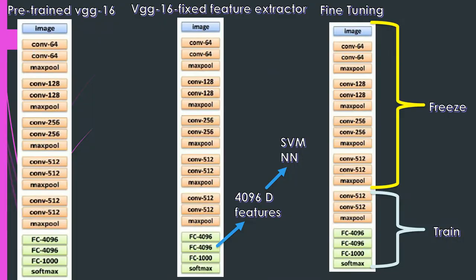In the previous video I talked about how we can use transfer learning. You can use a pre-trained network — any network, like VGG-16 — using their weights as starting weight values and then train over that. Or we can use a network as a fixed feature extractor, extracting features from the last layer and using those to train a classifier like SVM or a neural network. Another approach is fine-tuning: we freeze some initial layers because those learn common features, and train the final layers to adapt to our new dataset.